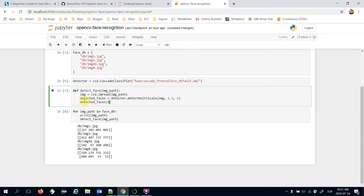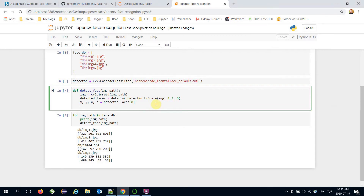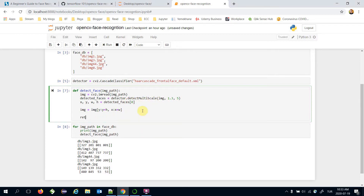I'm going to get the zero-index value of the detected faces and extract the coordinates. Let's crop the detected face area from y to y+h and from x to x+w. Now 'image' stores just the detected face area of the first face in the raw image. Let's return that image.